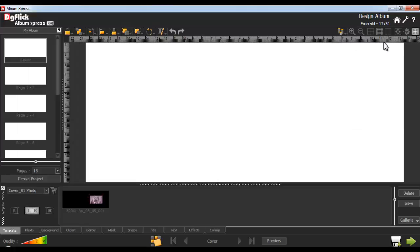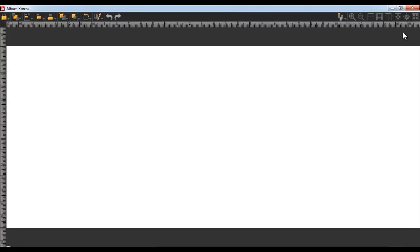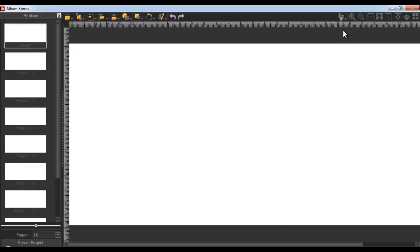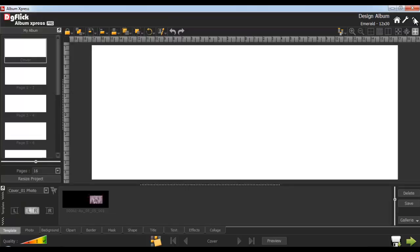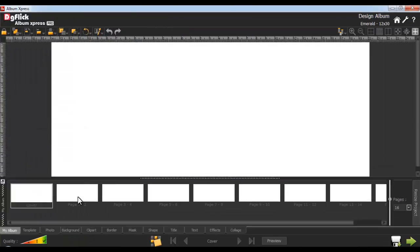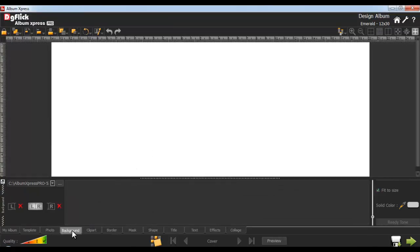Now go to the Fullscreen mode from here, and from the View button, show or hide tabs like this. Now let's start with actual designing. Start by designing the cover page. Go to the Background tab.